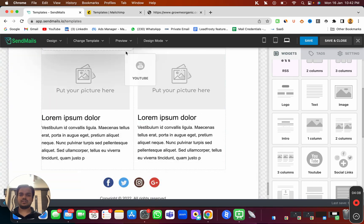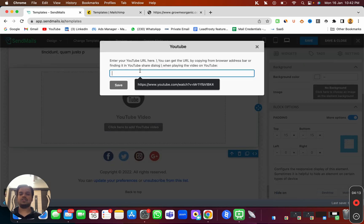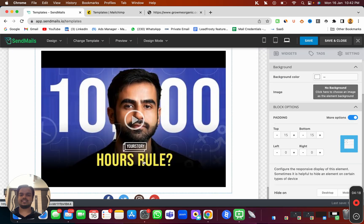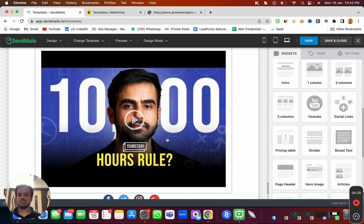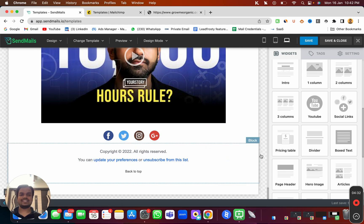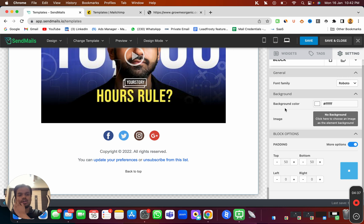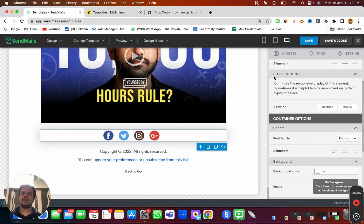You can also add a YouTube video widget — just place it in the template and paste your YouTube video URL. This will display the video thumbnail, which recipients can click to start playing. We're also getting social link widgets, which you can see are already placed here in the template.